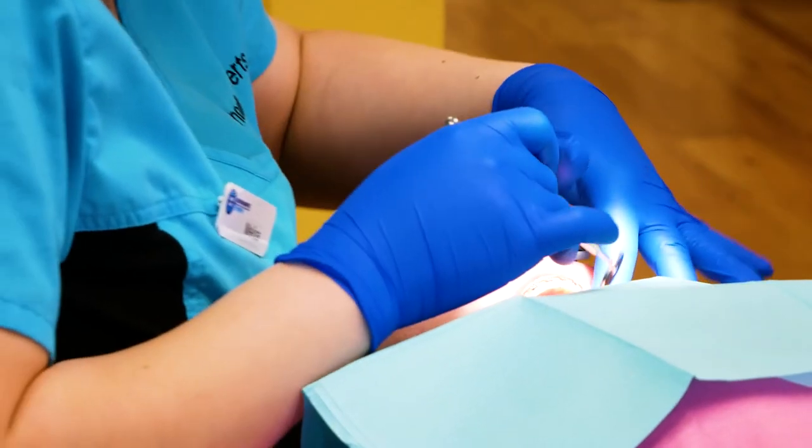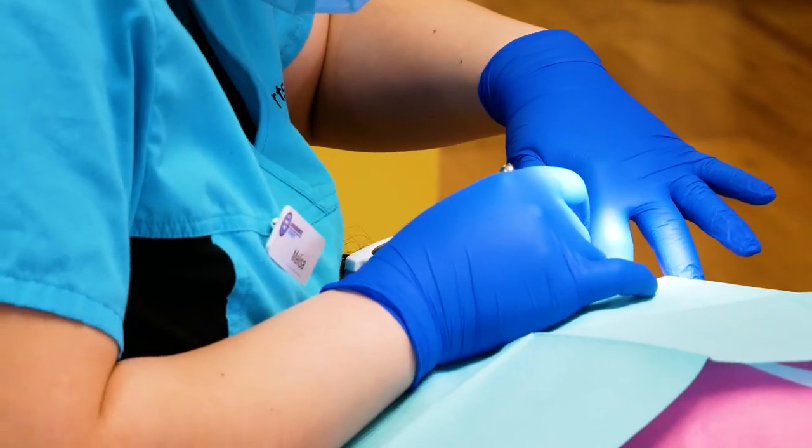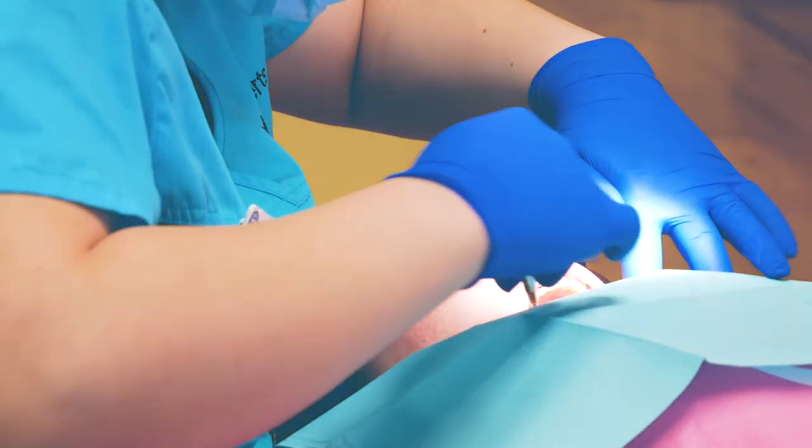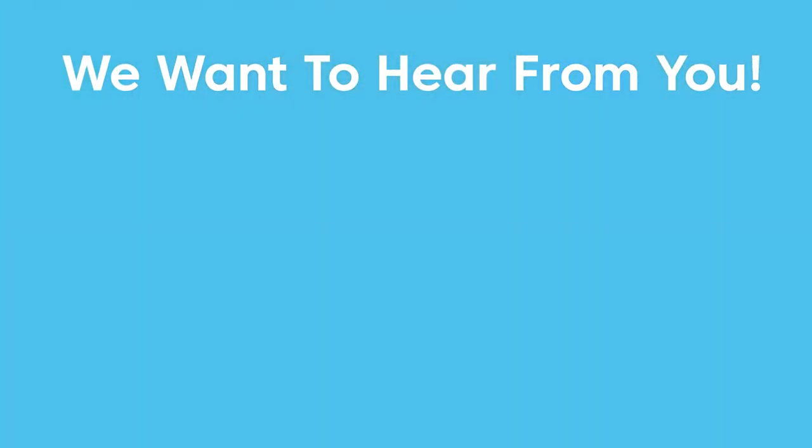An orthodontist can successfully apply bands to your teeth using these tools. If there is an orthodontic tool that you would like to learn more about, let us know in the comment section below.